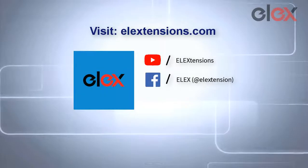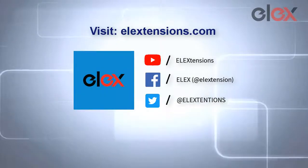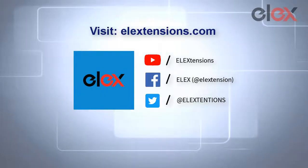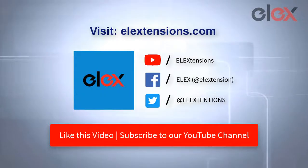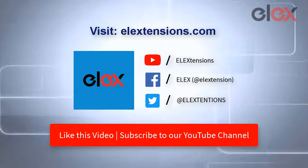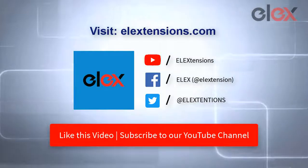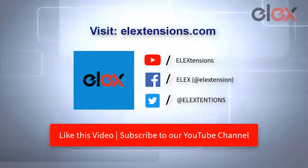Go follow us on our social media channels and subscribe to our YouTube channel for more informative videos related to WordPress and WooCommerce.